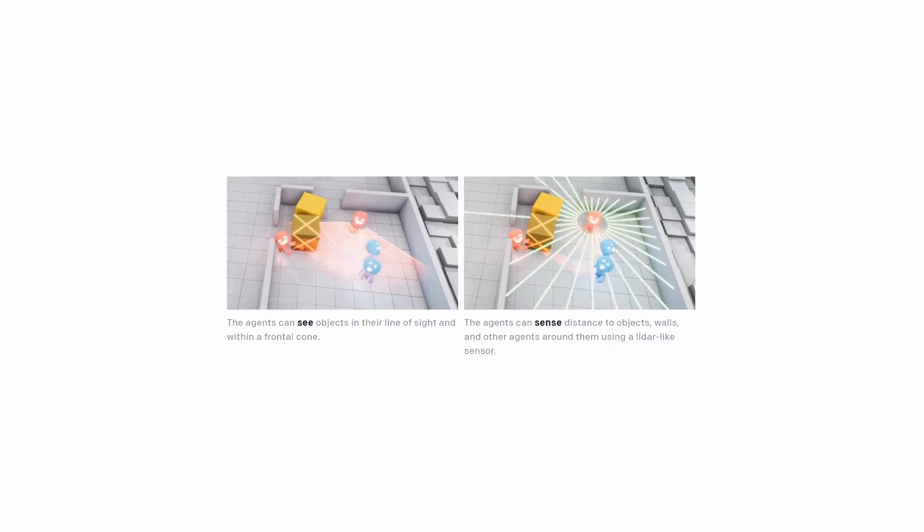The agents observe position, velocity, and size of the objects and that of the other agents if they're in the proximity. Agents also have a sensor similar to LiDAR.